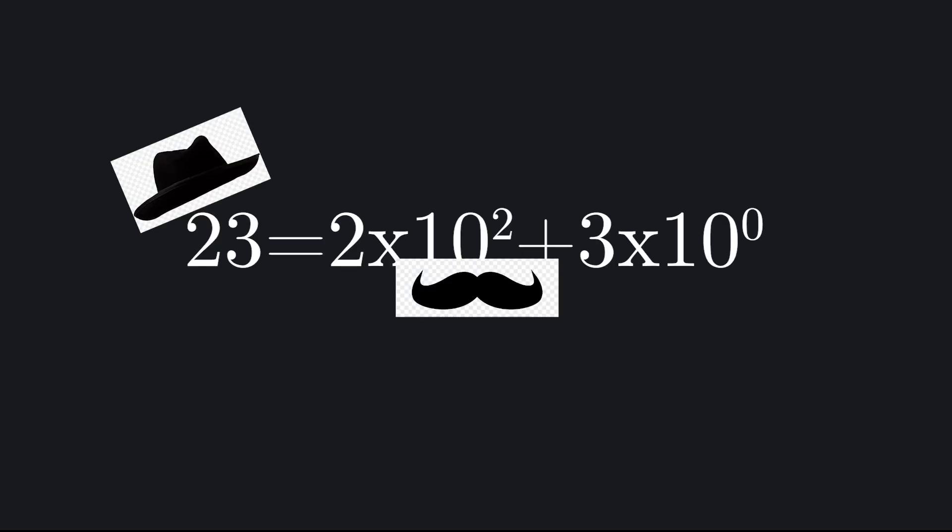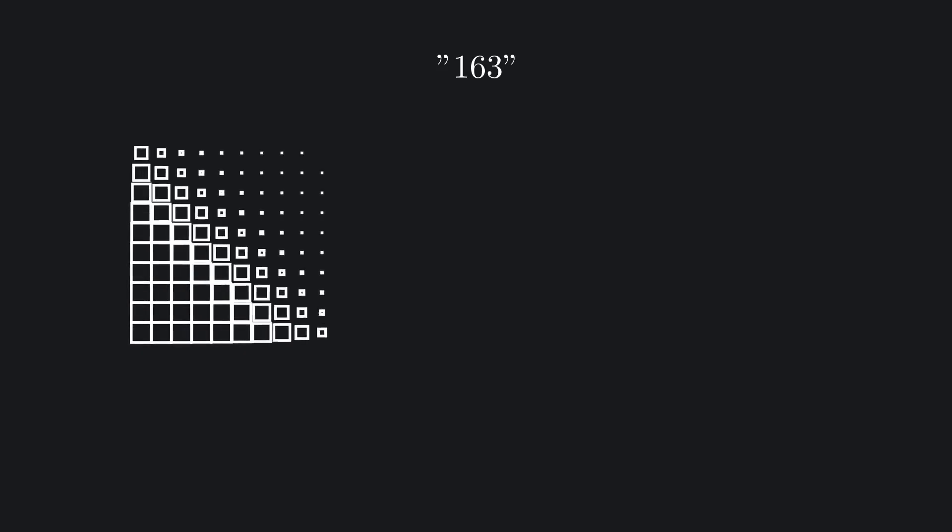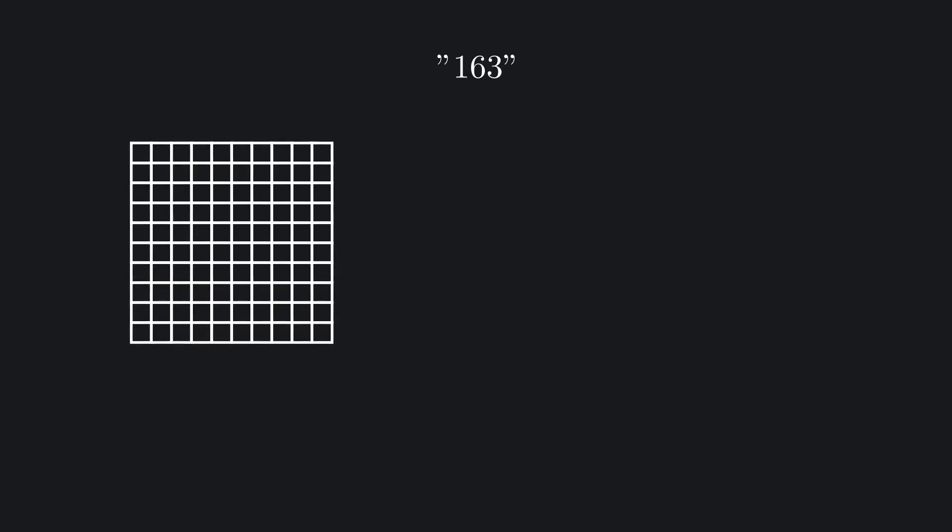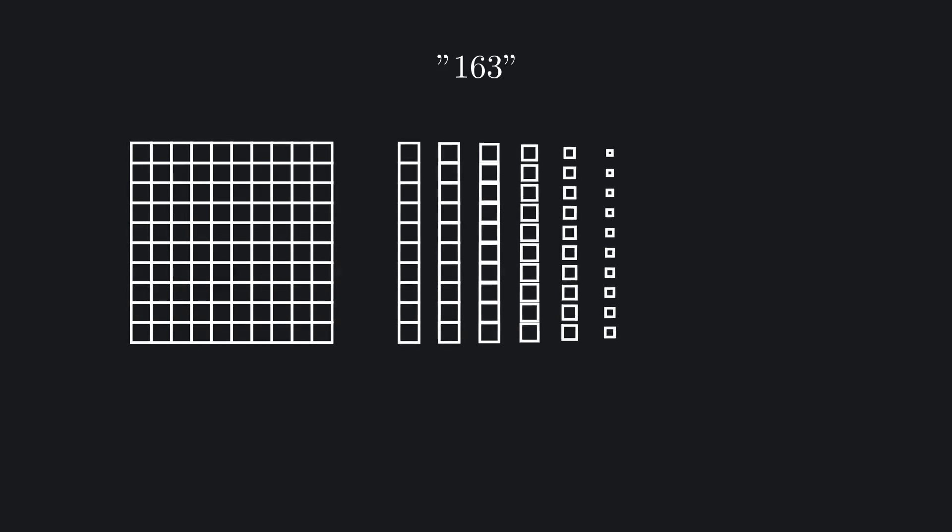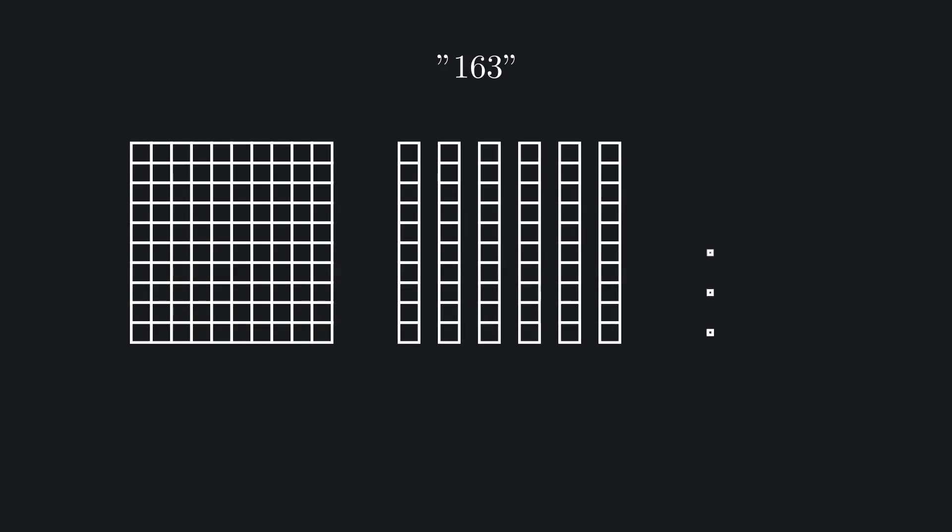Every time you write a number, you're really writing a polynomial in disguise. Each digit multiplied by a power of the base. In base 10, when you write something like 163, what we're really saying is we want 1 hundred, 6 tens, and 3 ones. In other words, those digits 1-6-3 represent 1 times 10 squared, plus 6 times 10 to the 1st, plus 3 times 10 to the 0. So each digit represents how many of a particular power of 10 we want.